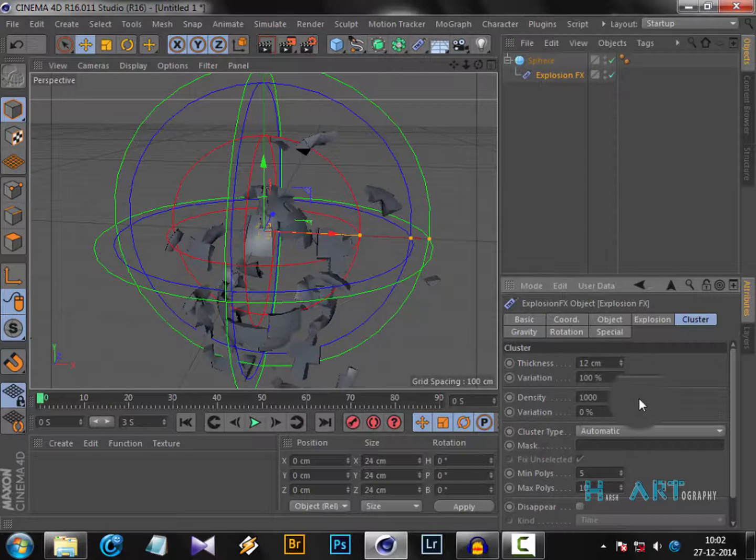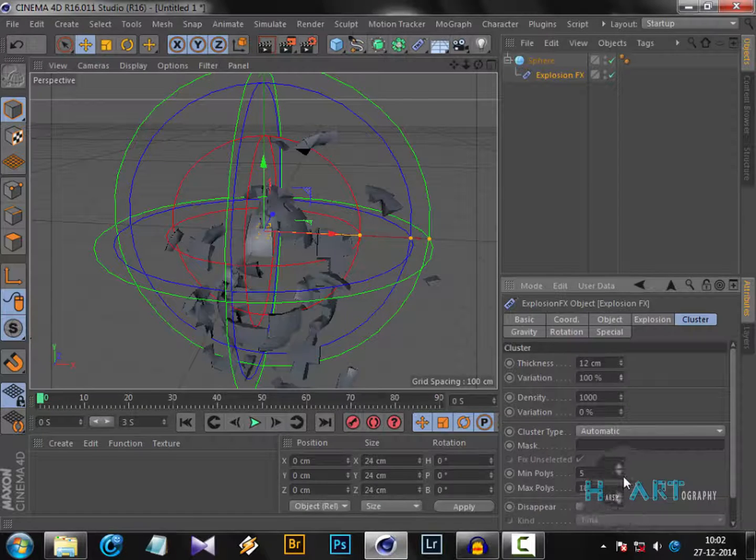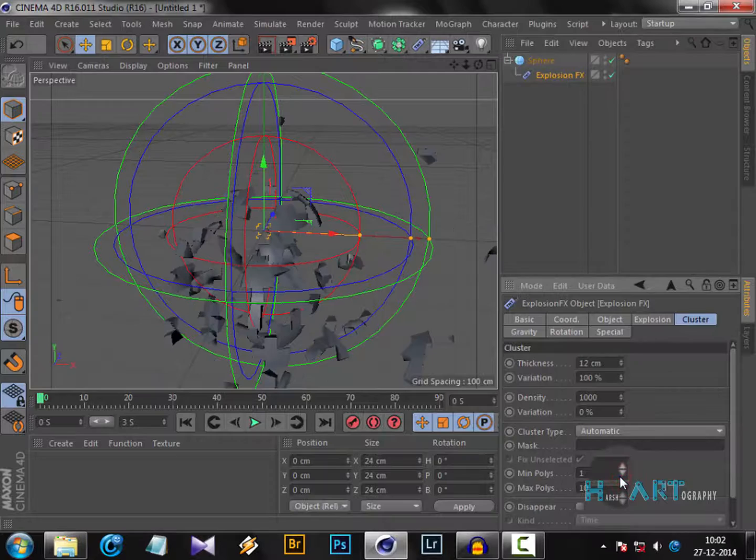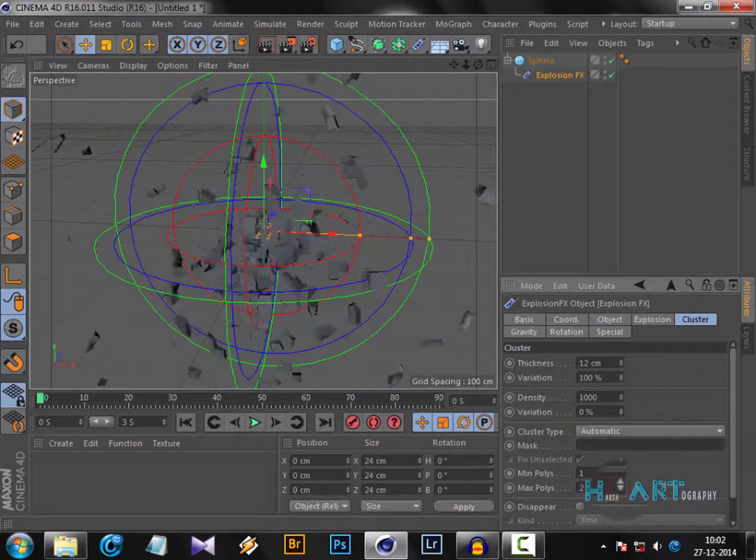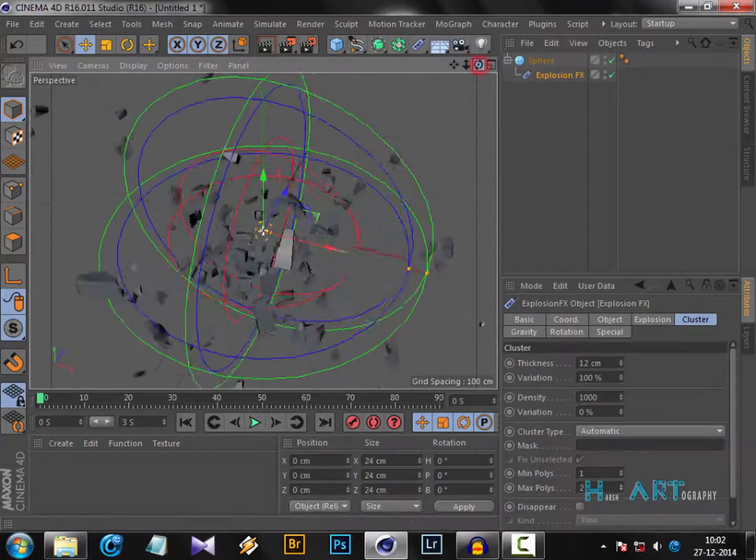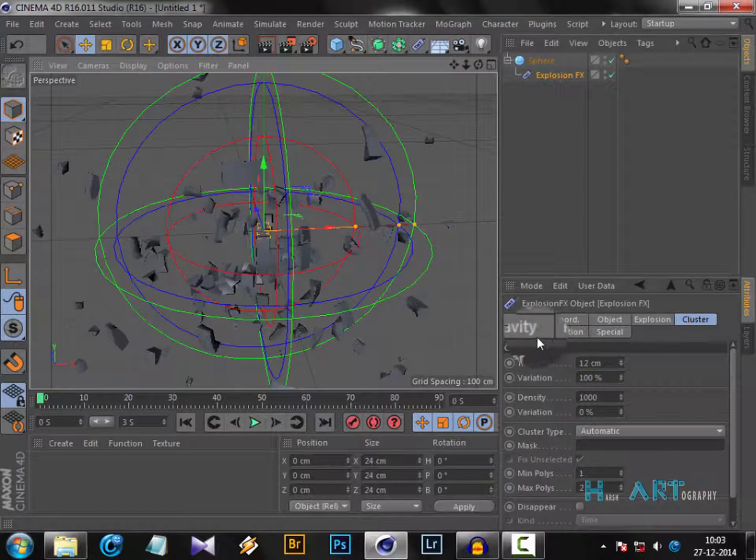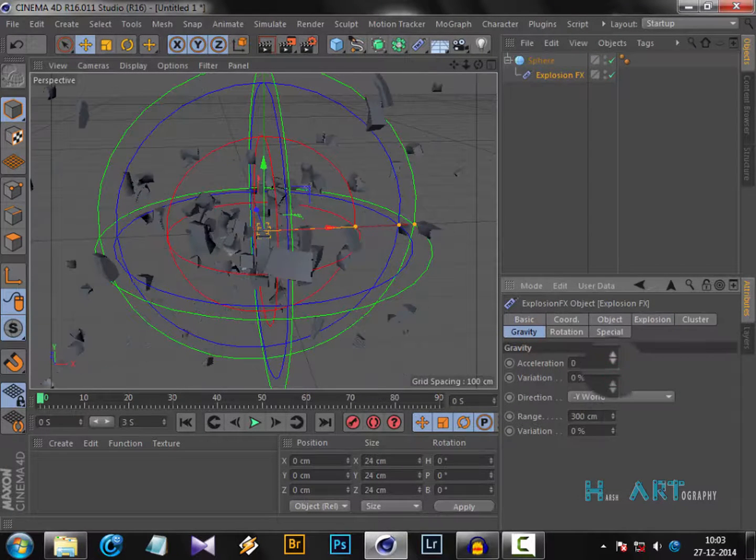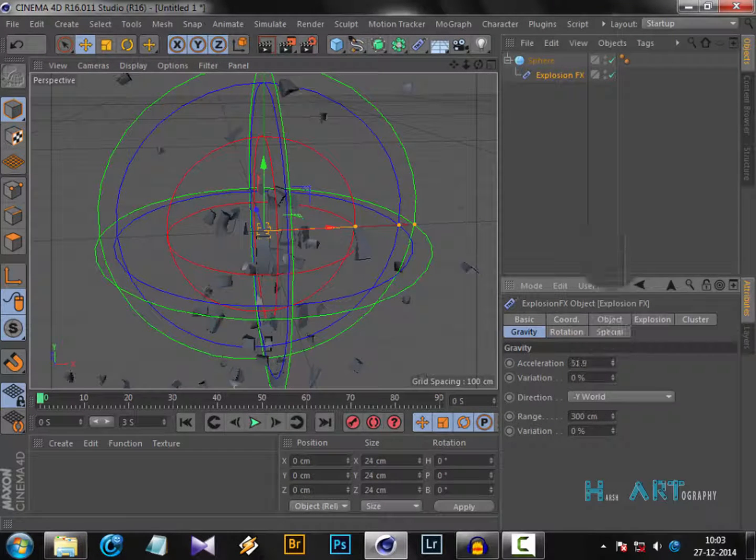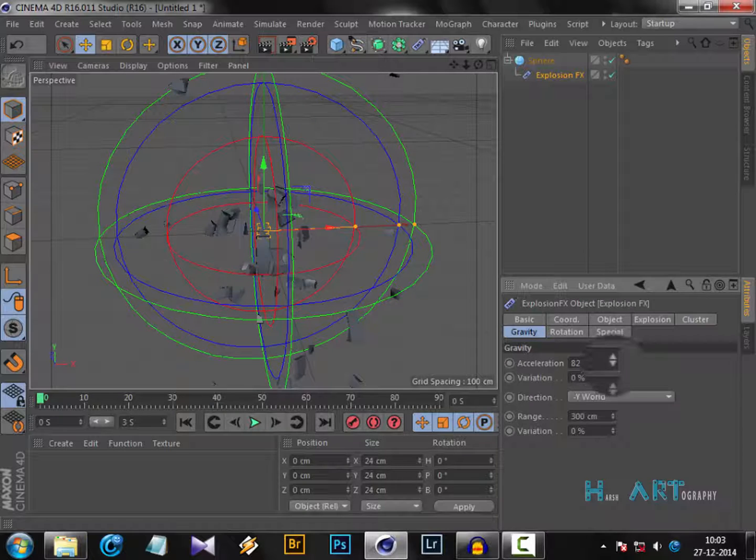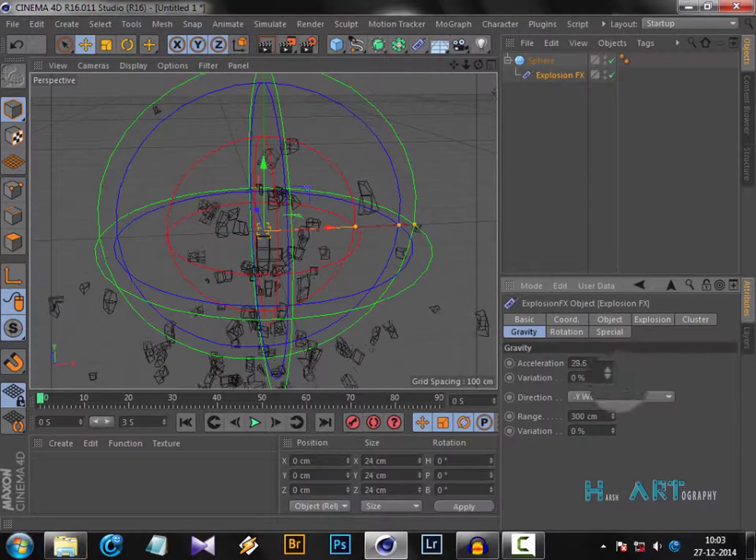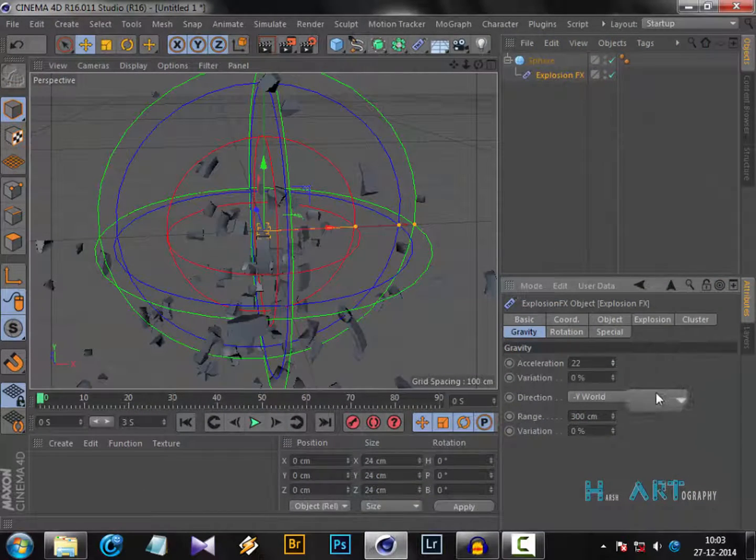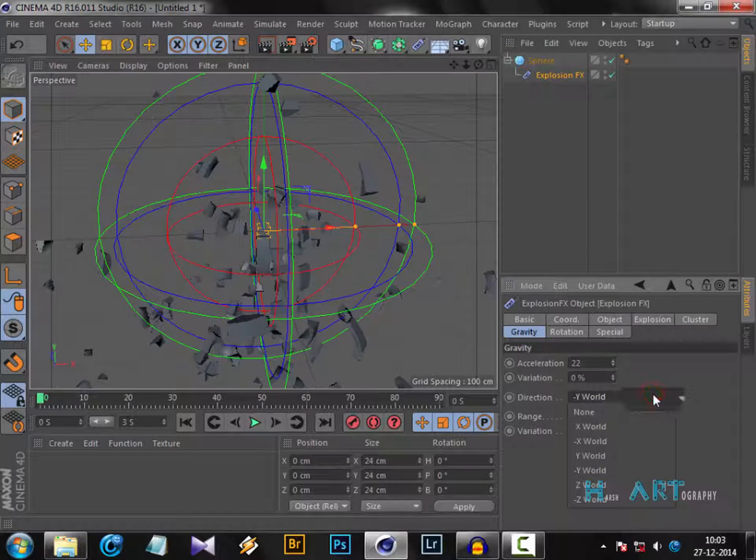Variation, you want that to be a variation in percent density. Minimum polygons - that's how many polygons you want to be present in your exploding materials. That makes it very interesting and realistic. Then gravity - how much gravity you want. Zero gravity means it will explode in the air. If you increase the acceleration of gravity, then it will fall down with all the pieces.